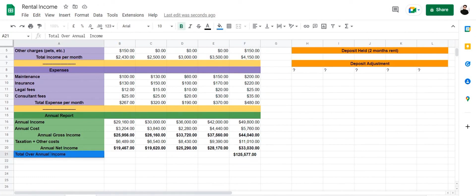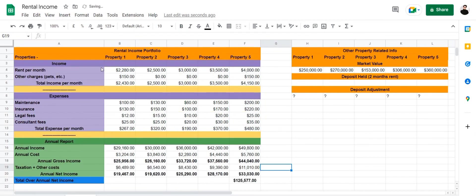And that's it — that's how you create a rental income spreadsheet. A link to this spreadsheet can be found on our website, spreadsheetpoint.com, and you can download the template to use it for yourself, or take inspiration from this sheet and create one of your own. Thanks for watching this video.